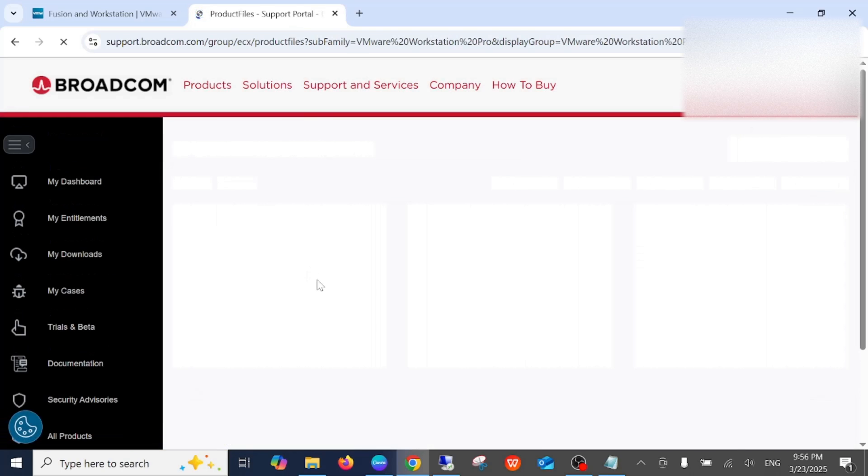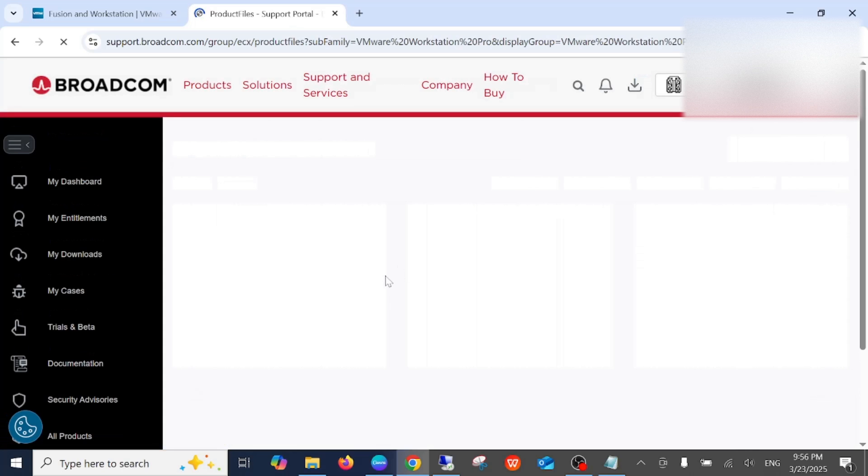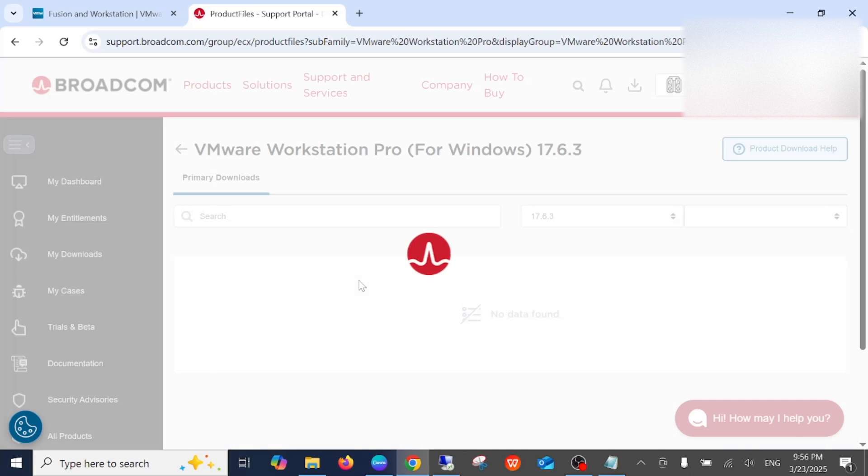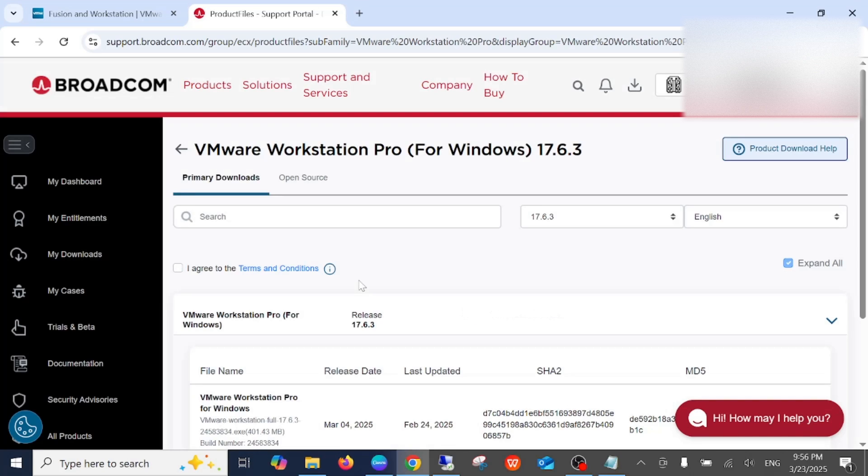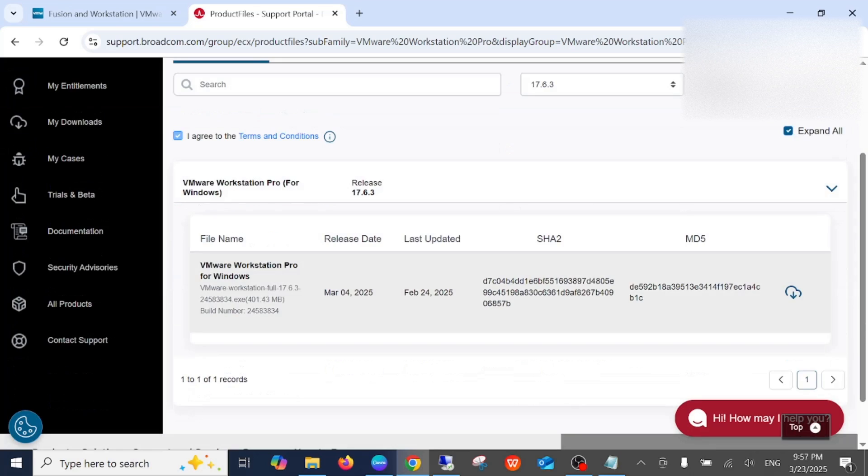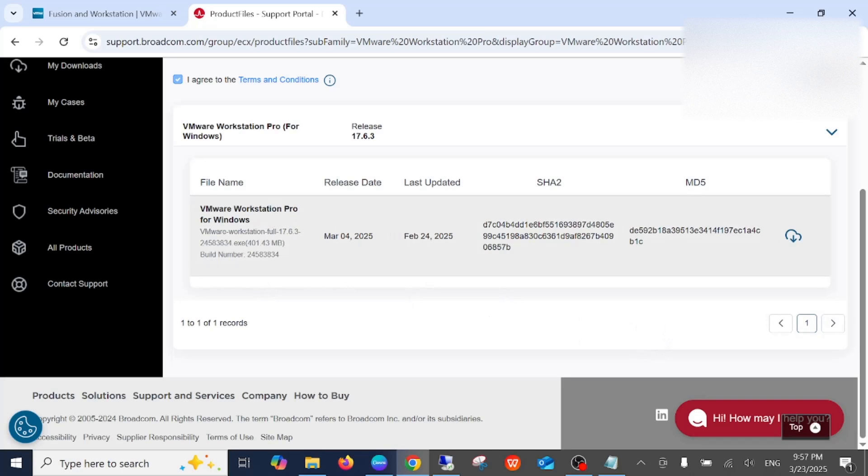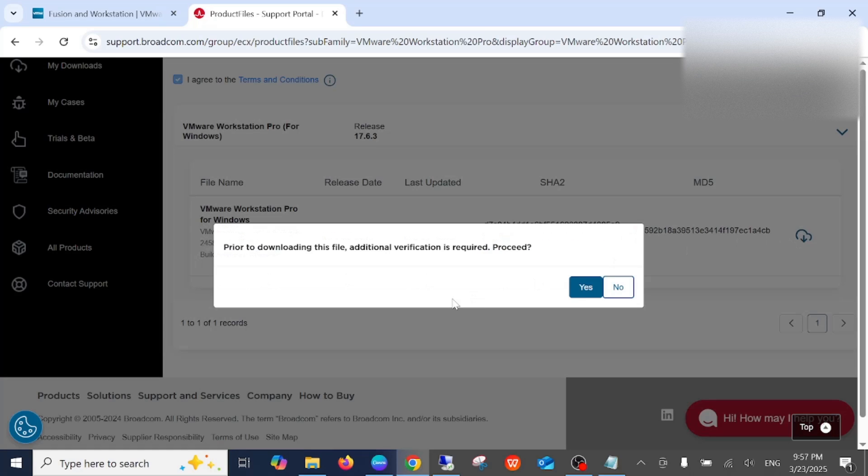Now again it will redirect you to another page. Just wait here. You need to accept terms and conditions here, and we need to download this option. Click on Yes.